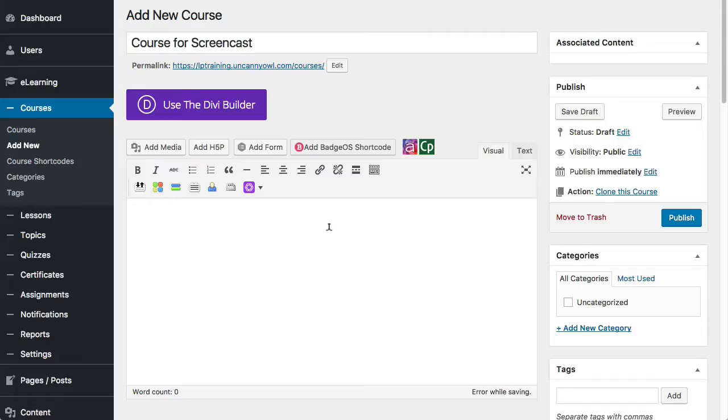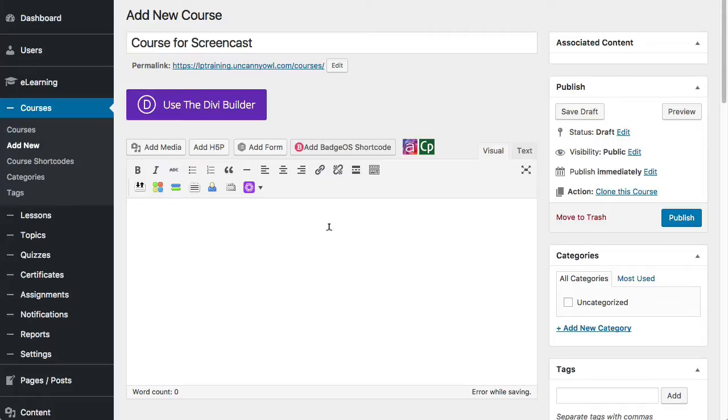Generally that would mean setting expectations for the duration, talking about learning objectives, learning outcomes, who this is appropriate for, what you will learn as part of this course, what you should know going into this course, what you can expect to achieve, different elements like that. Maybe you want to talk a bit about the course creator or any other elements that would set context here.